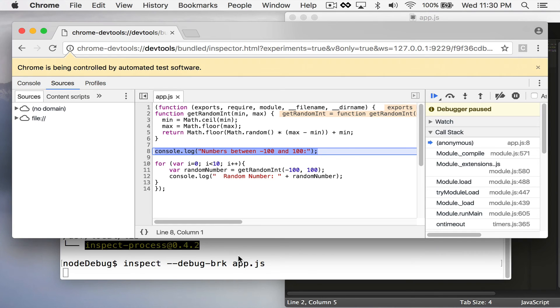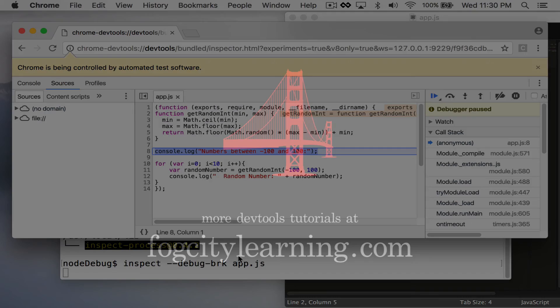So those are two simple ways you can debug your Node.js code with Google Chrome developer tools.